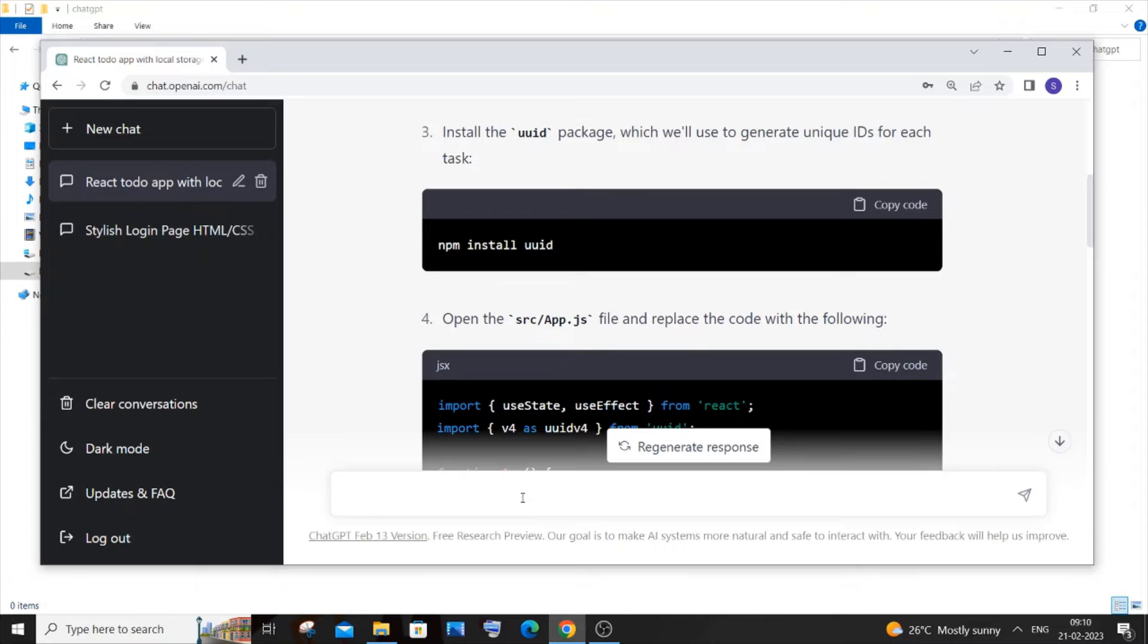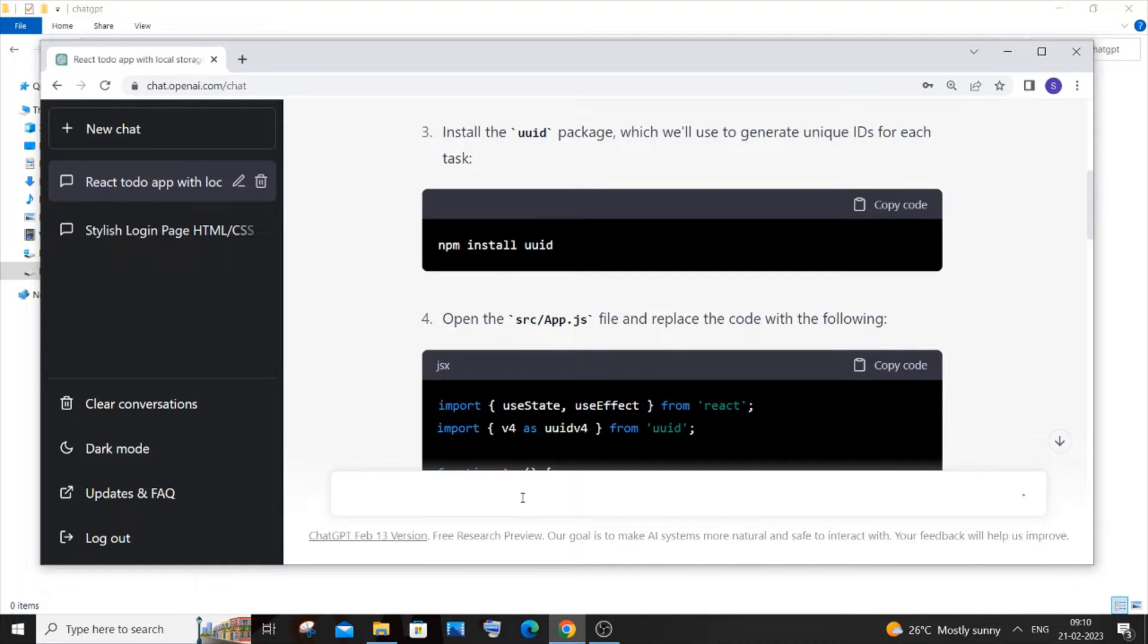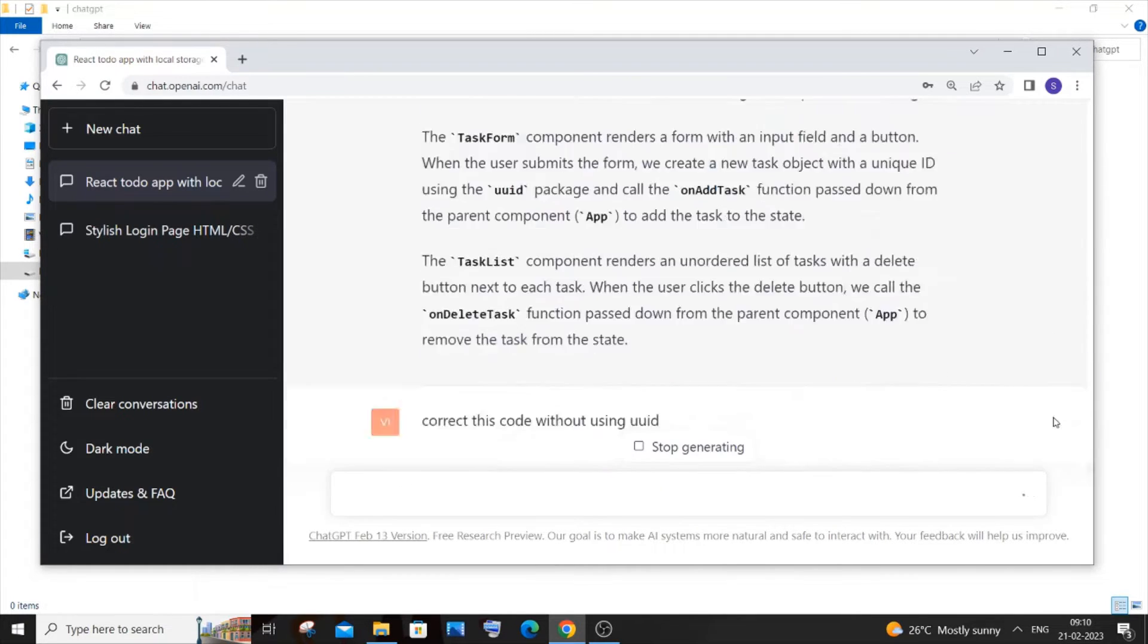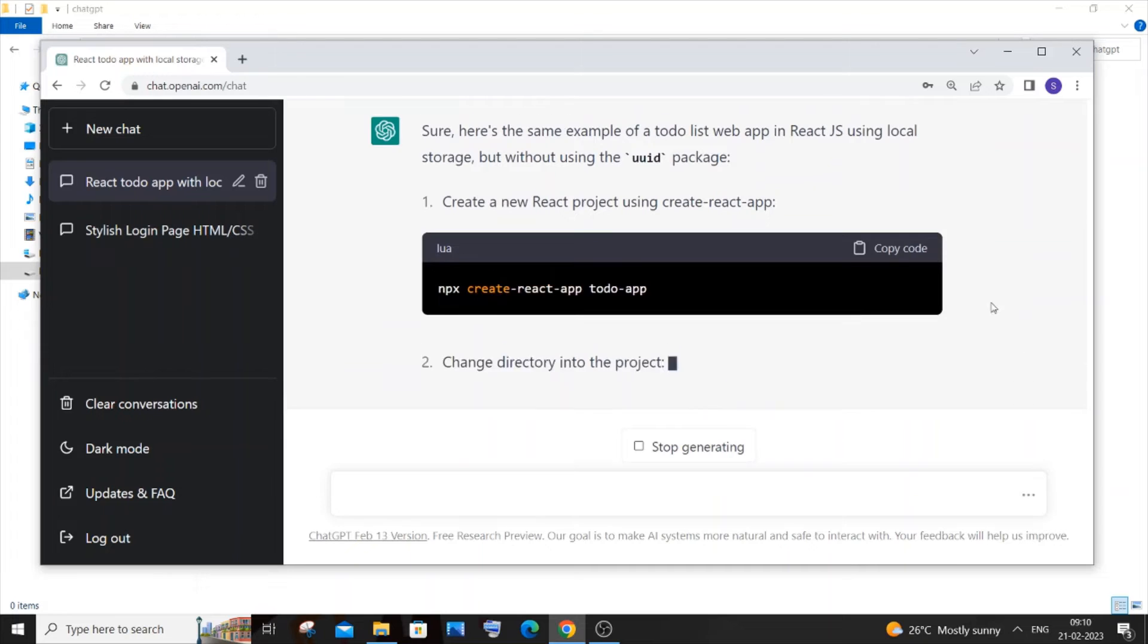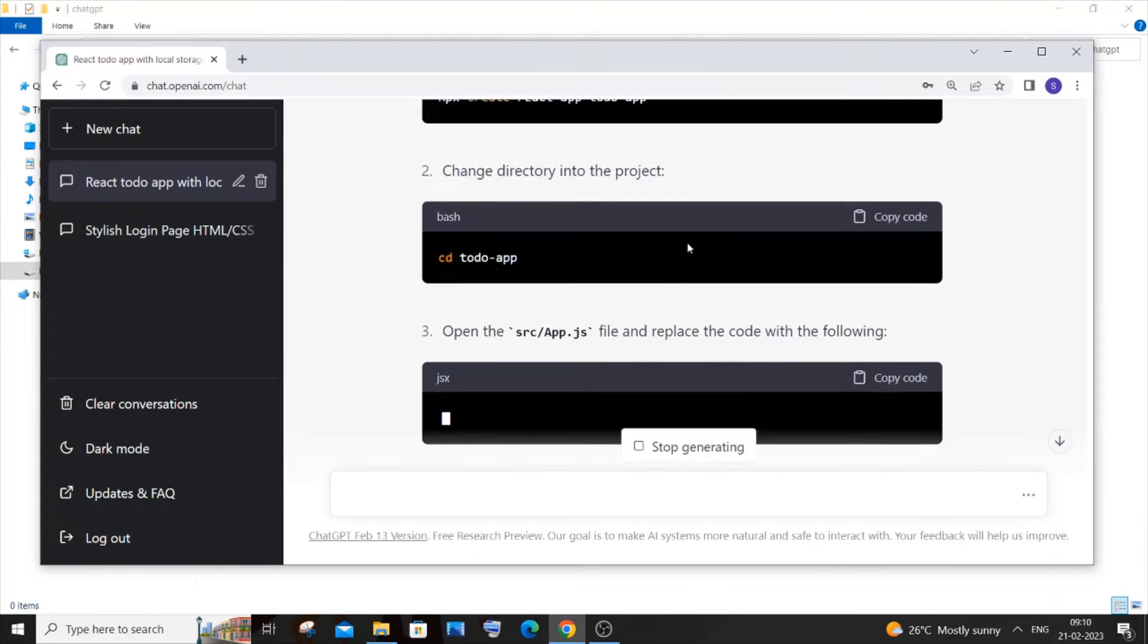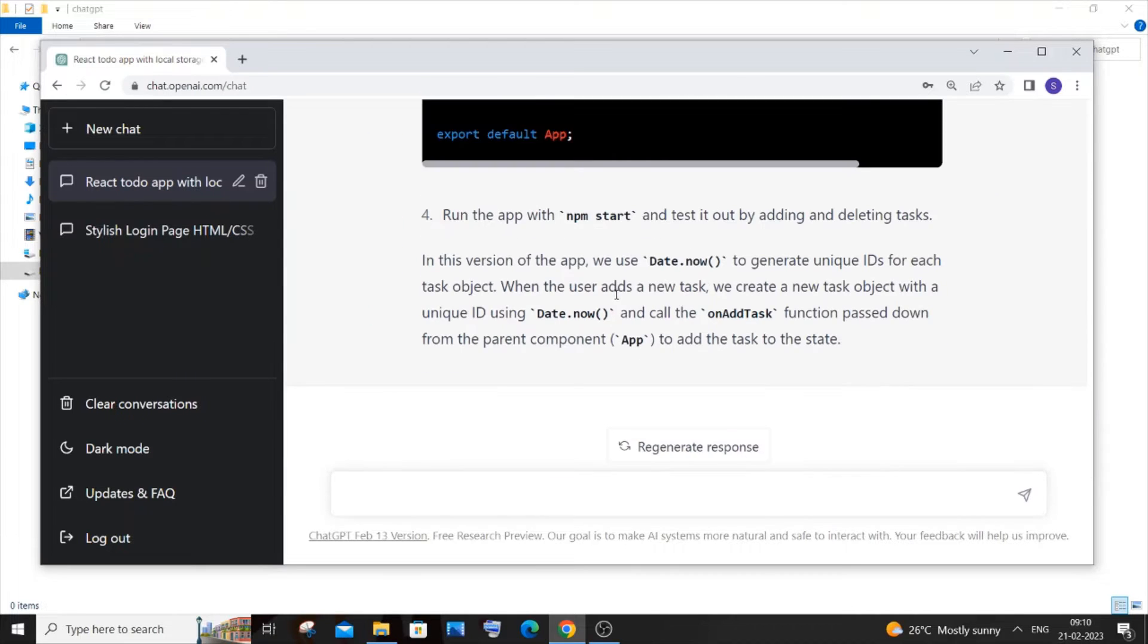If you just scroll down, you can see this time it clearly has mentioned but without using the UUID package. And as a final thing you need to just combine all the code.